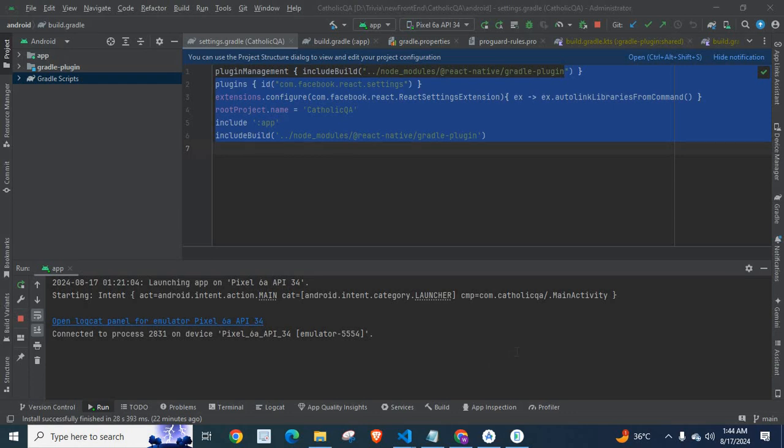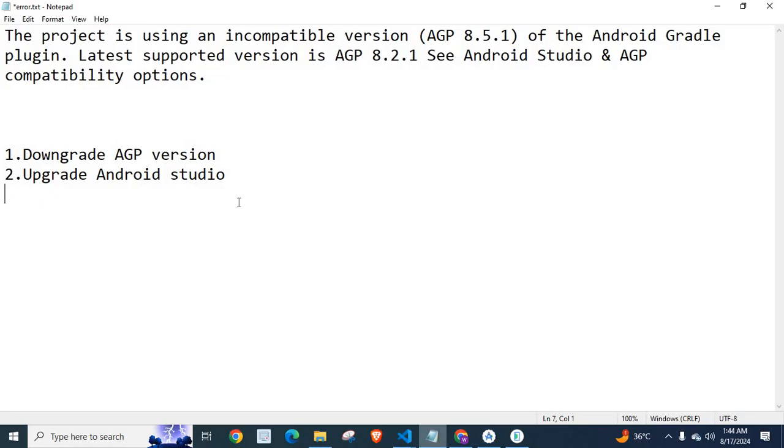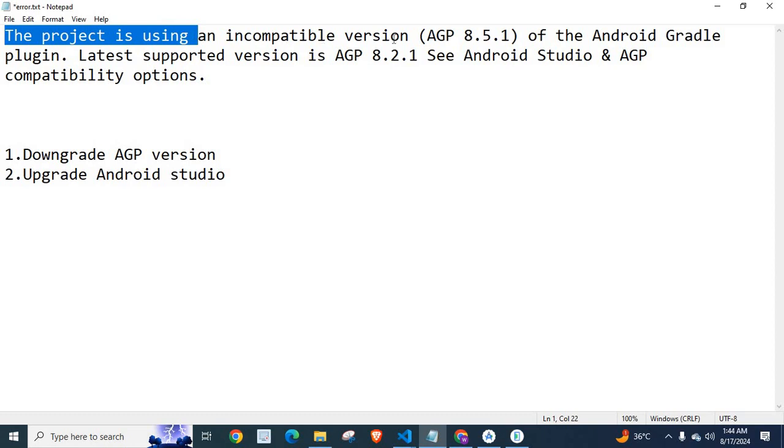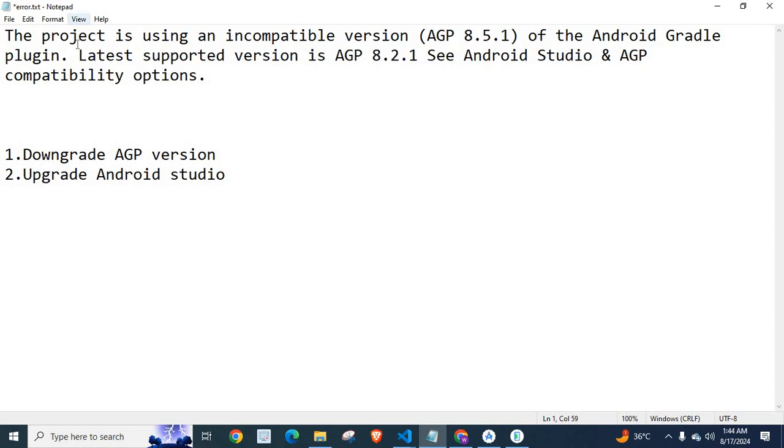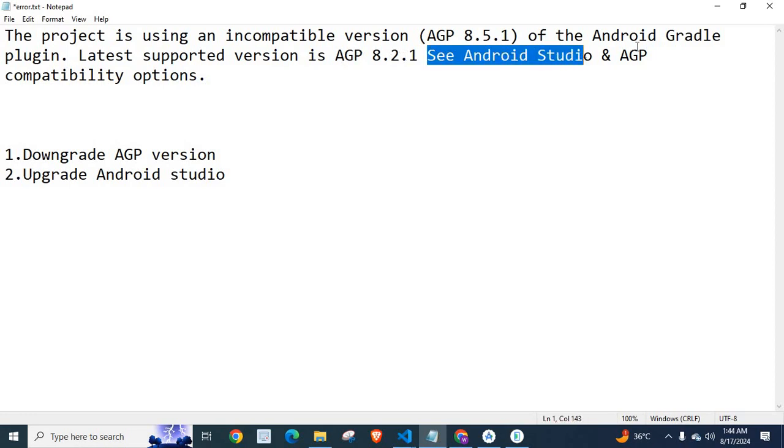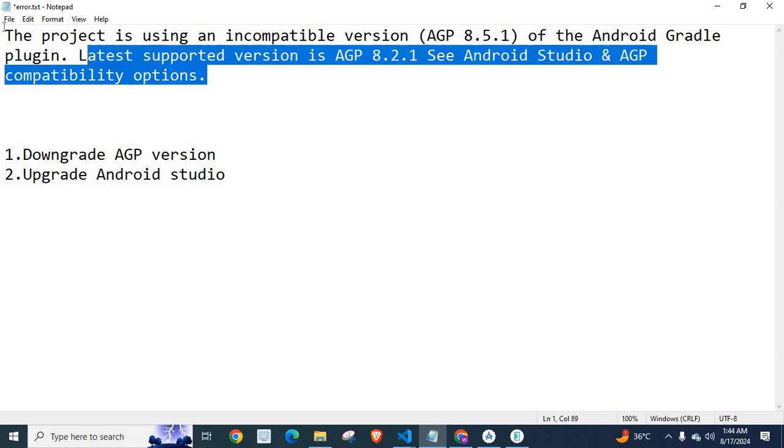The title of the error was Gradle Sync Error. The description: The project is using an incompatible version AGP 8.5.1 of the Android Gradle plugin. Latest supported version is AGP 8.2.1. See Android Studio and AGP Compatibility options.